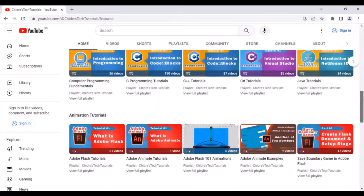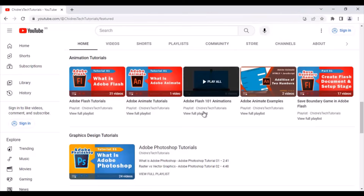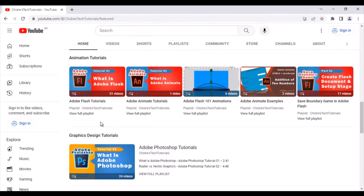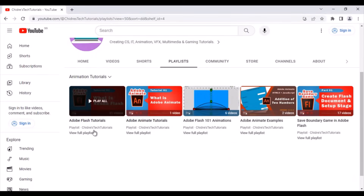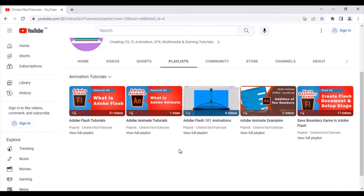Next, I have an Animation Tutorials section. If you are interested in learning how to make 2D animations and 3D animations, click on the Animations Tutorials section. At present I have Adobe Flash and Adobe Animate tutorials. In upcoming days I will be uploading 2D and 3D animation tutorials using various 2D and 3D software. Visit the Animation Tutorials section and learn guys.